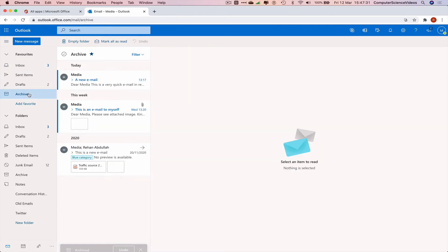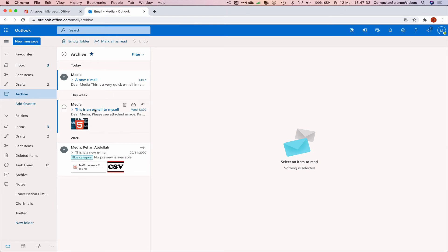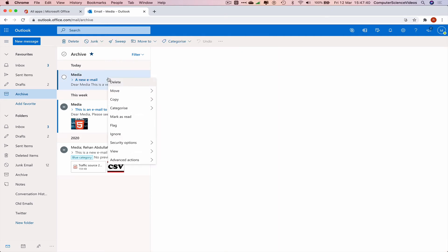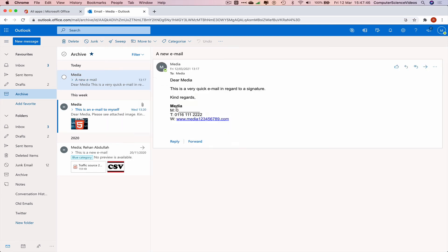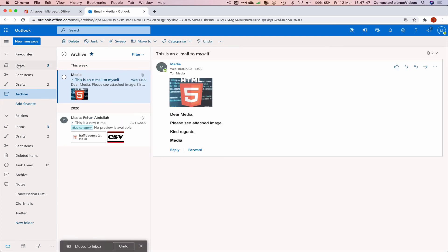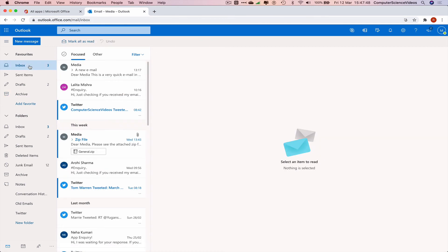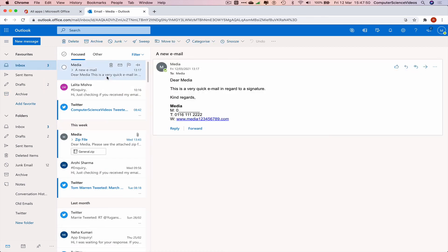Go to the Archive folder, and the emails I just archived are now there. If you want to unarchive an email, right-click and select Move To, then choose the Inbox. It has now returned to the Inbox.